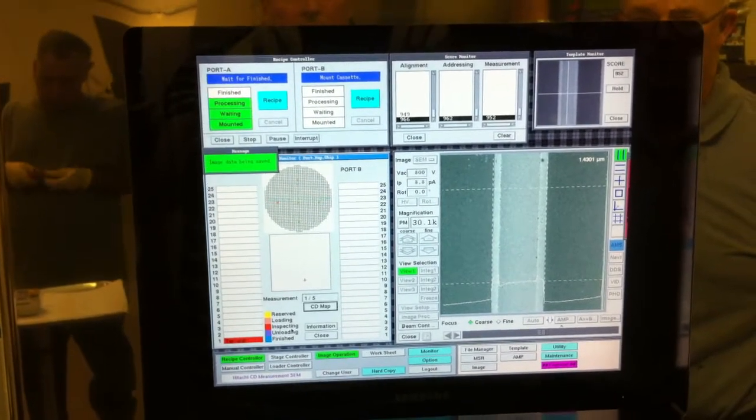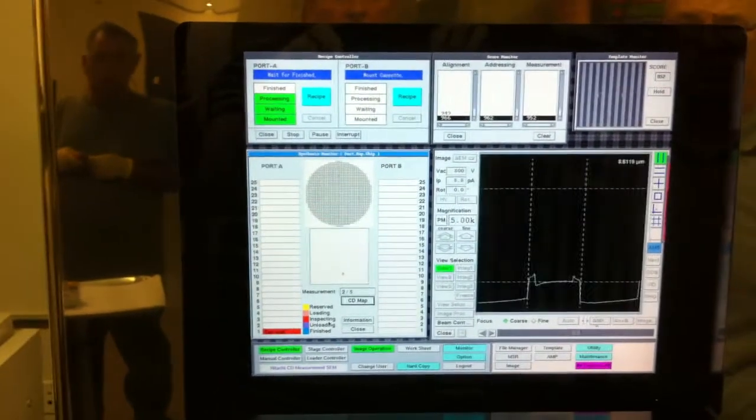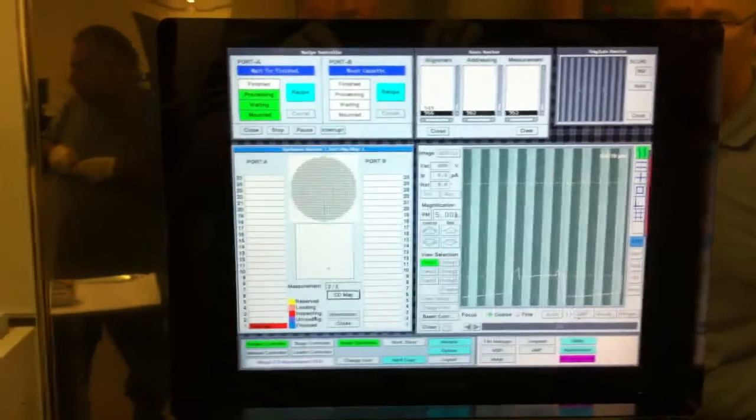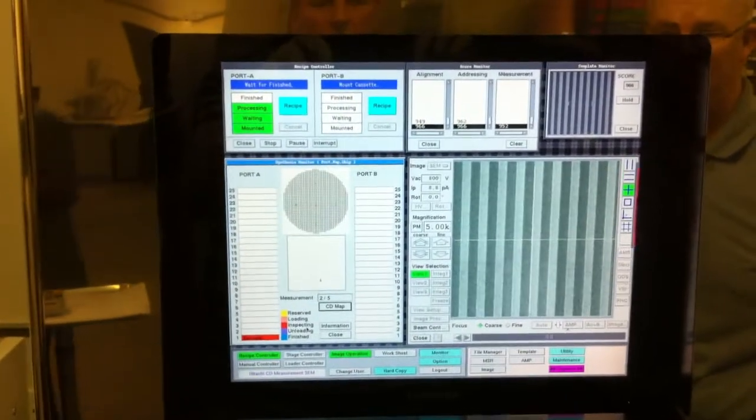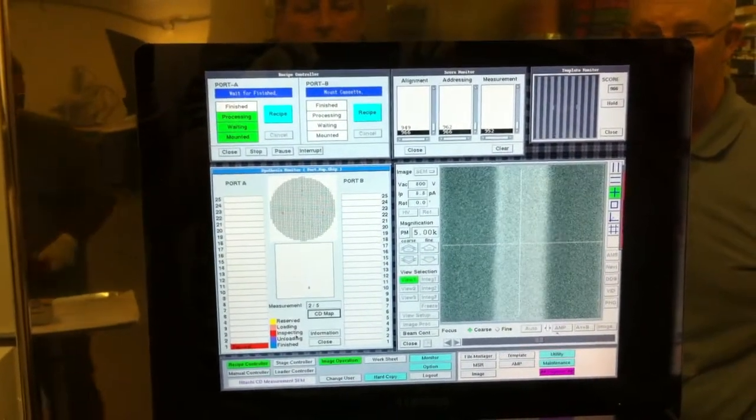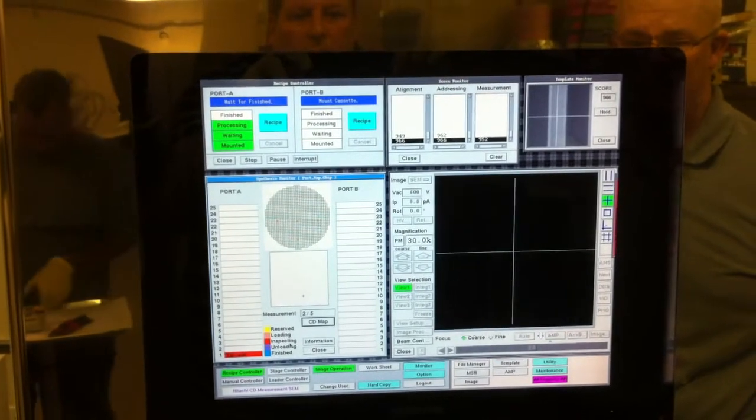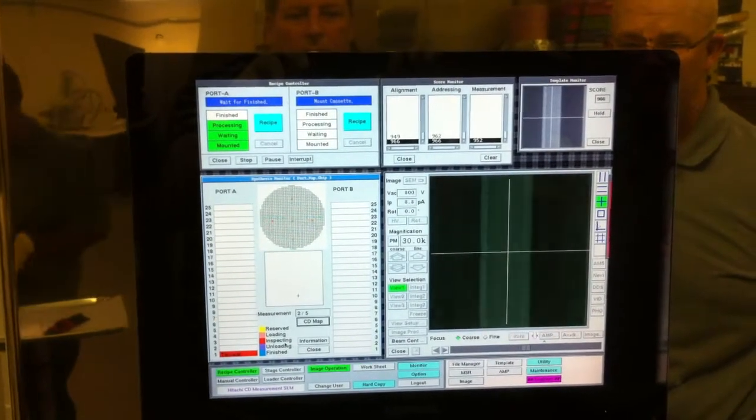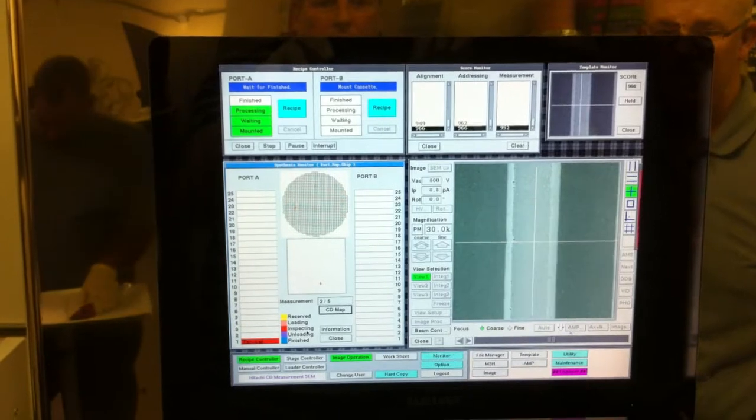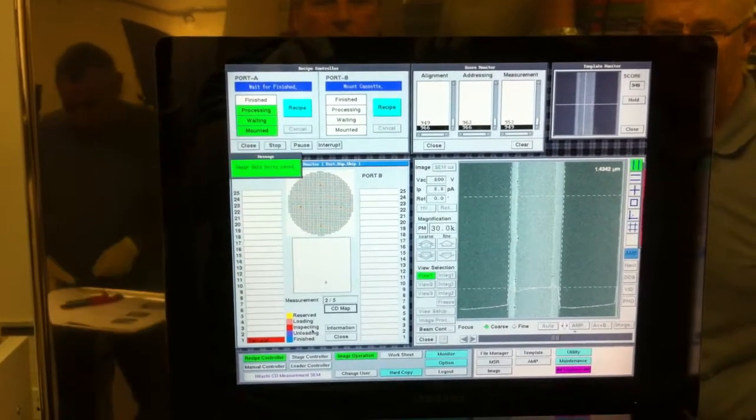It moves on to site number two, uses a pattern rack, selects the feature, does a quick autofocus, integrates, and another measurement done.